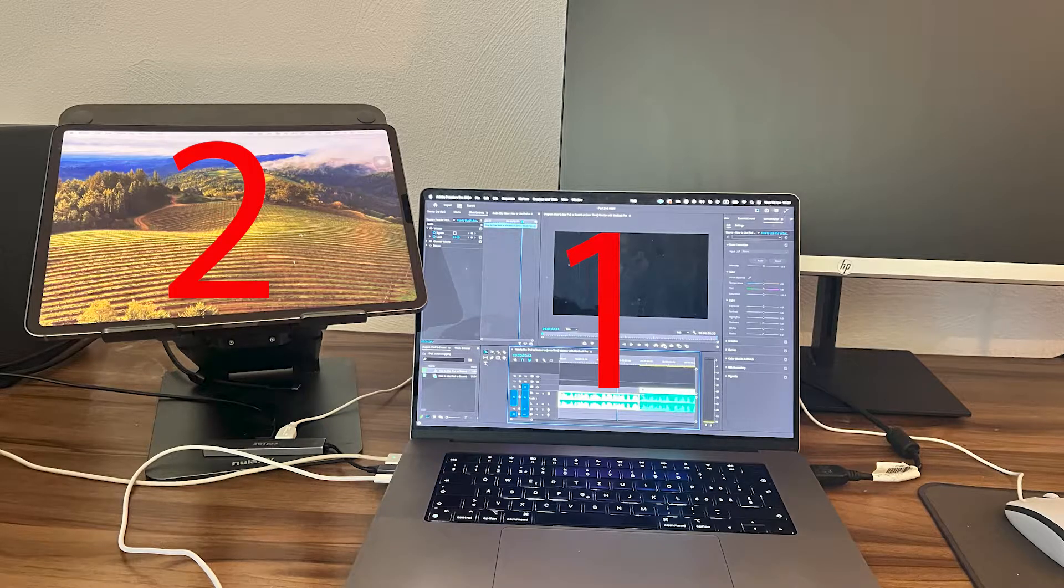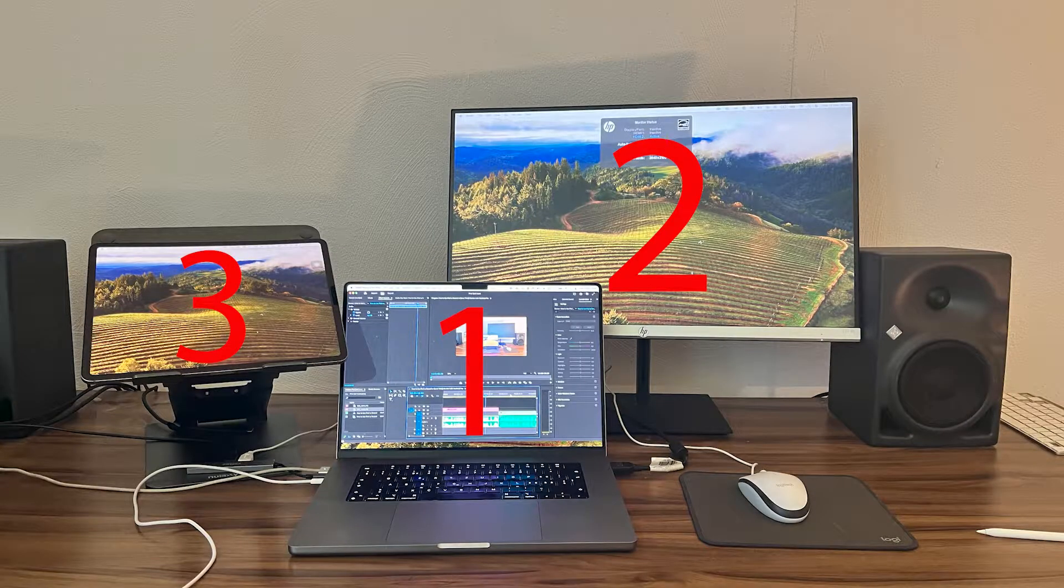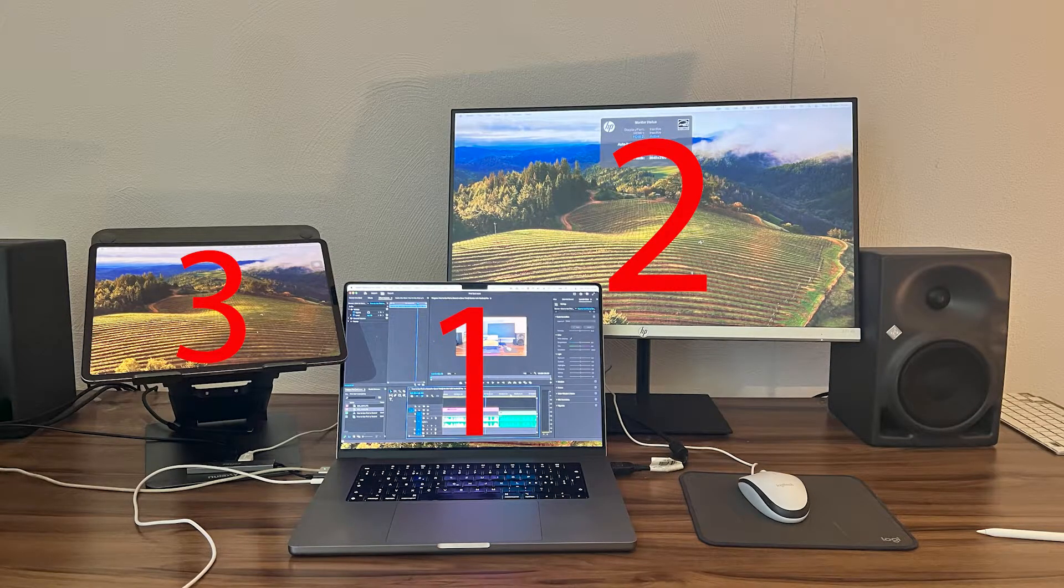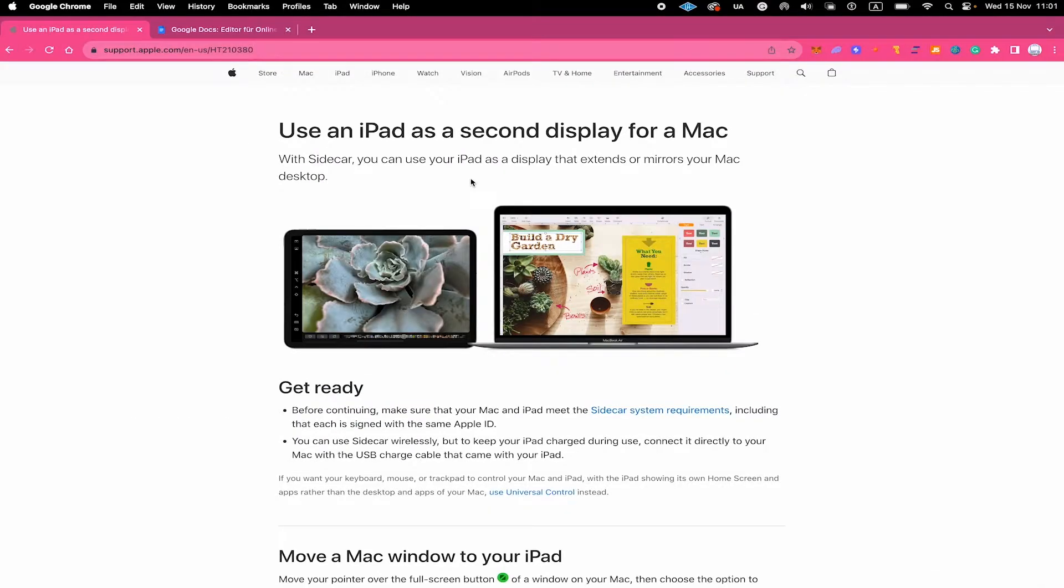How to use the iPad as a second or even third monitor with a MacBook Pro. Here's what you need for this to work.